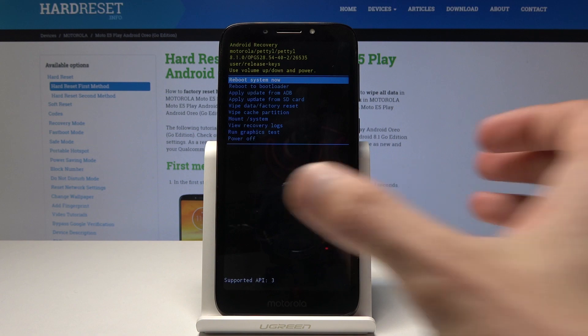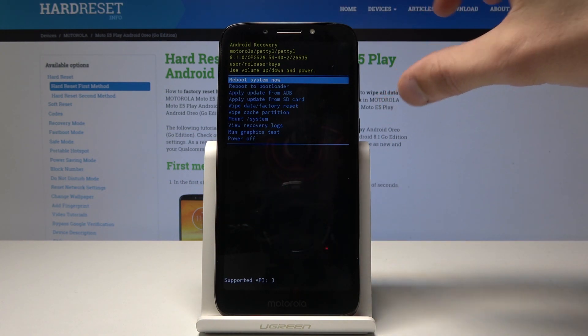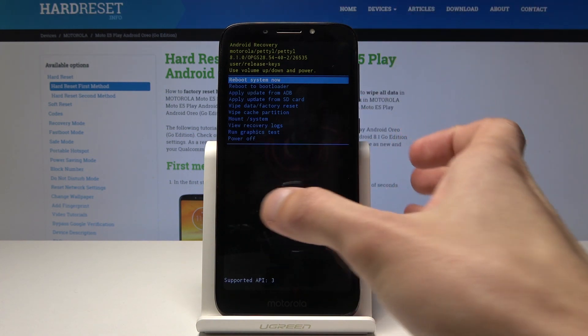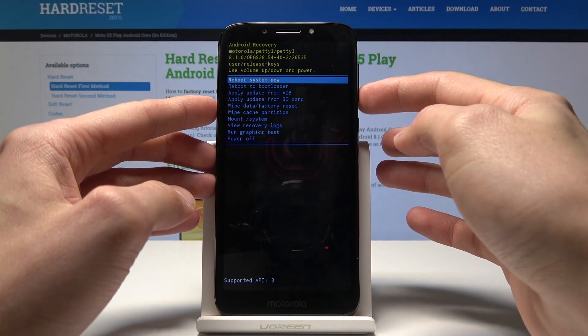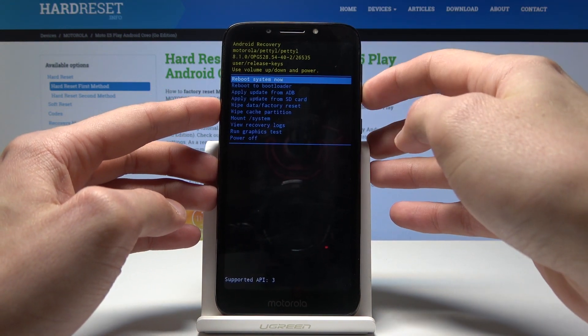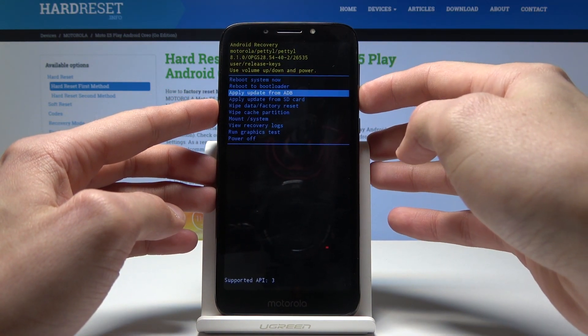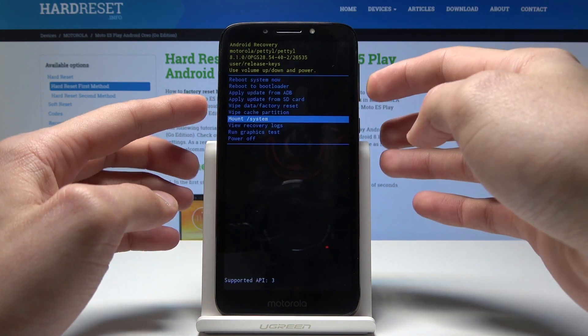From here we can basically do a hard reset of the device, apply updates, reboot back to the system, power off the device, and a couple other options.